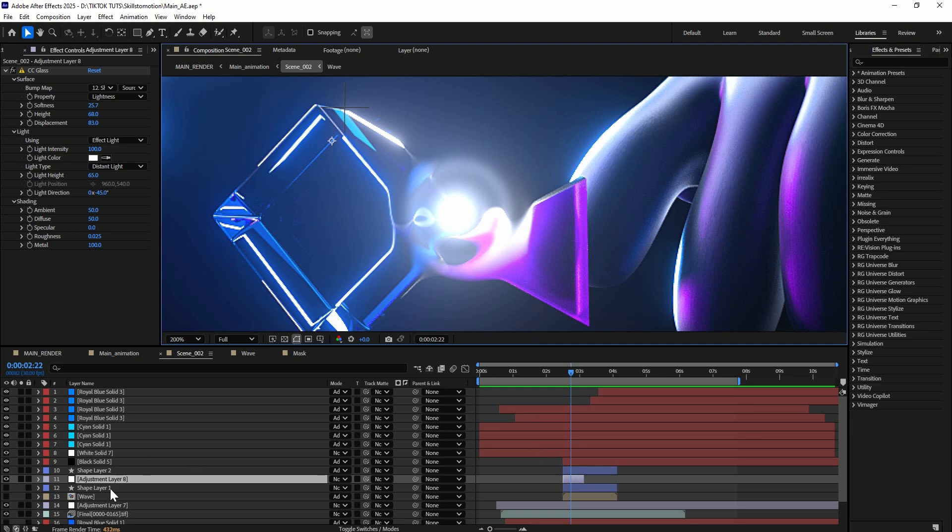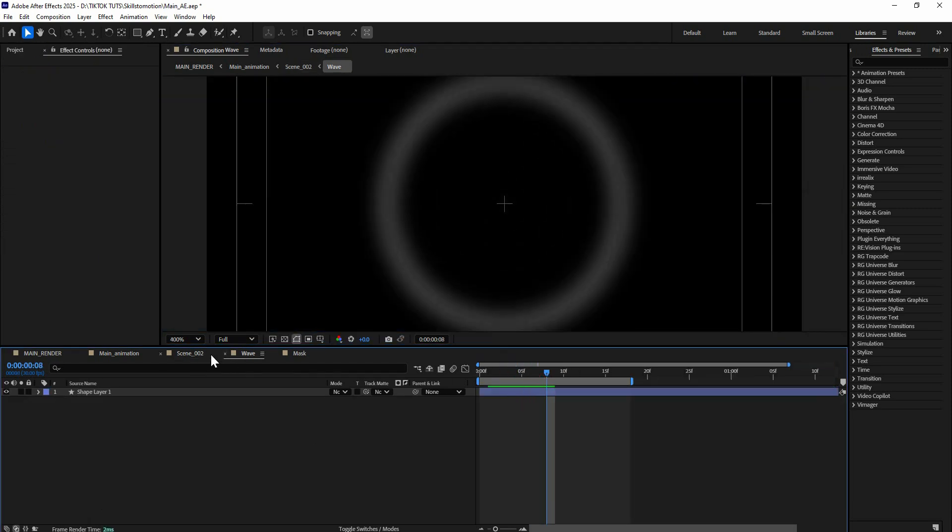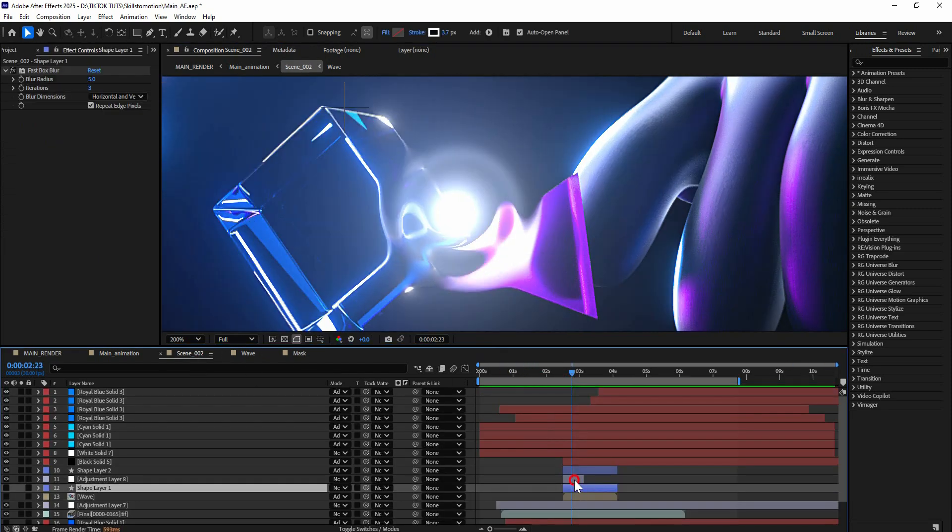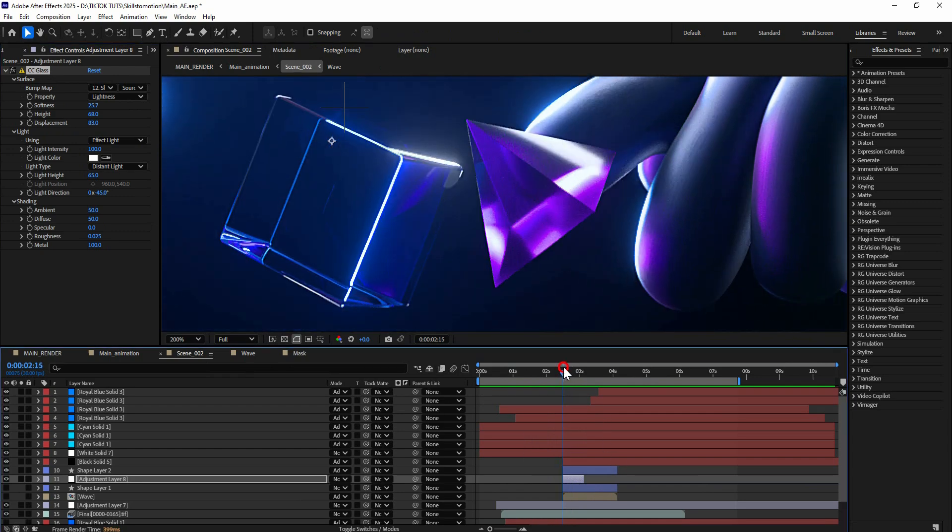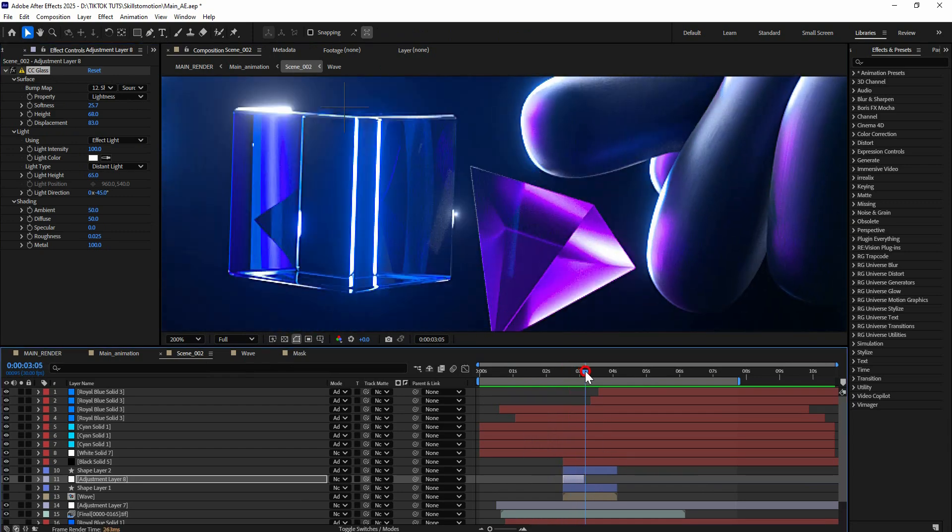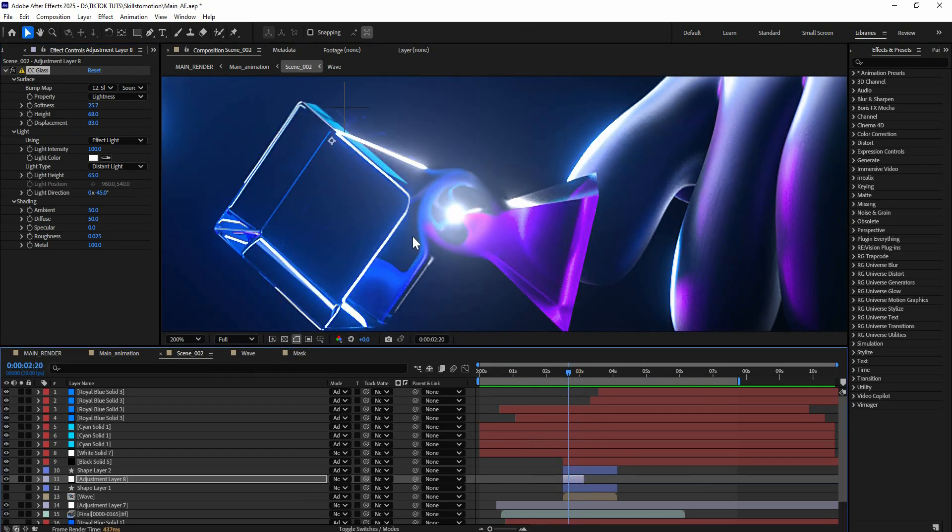And I just made this simple mask and use that mask for CC glass. And this creates full glass effect. It's kind of like a ripple thing.